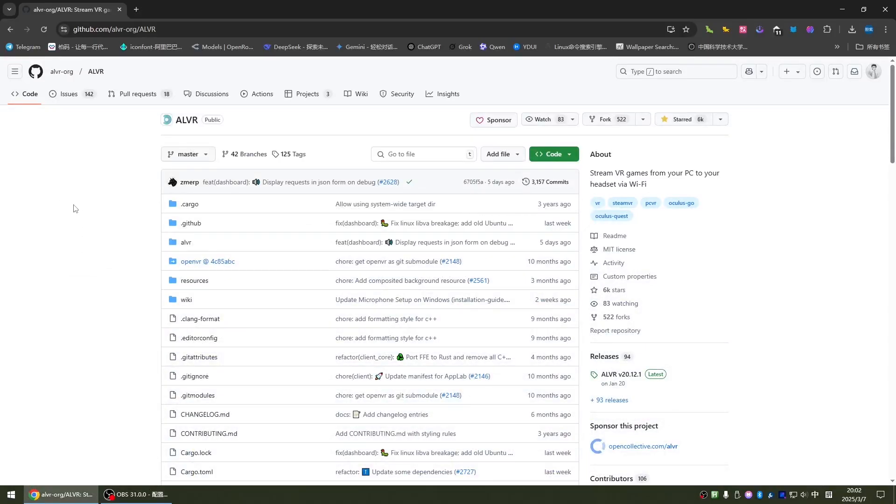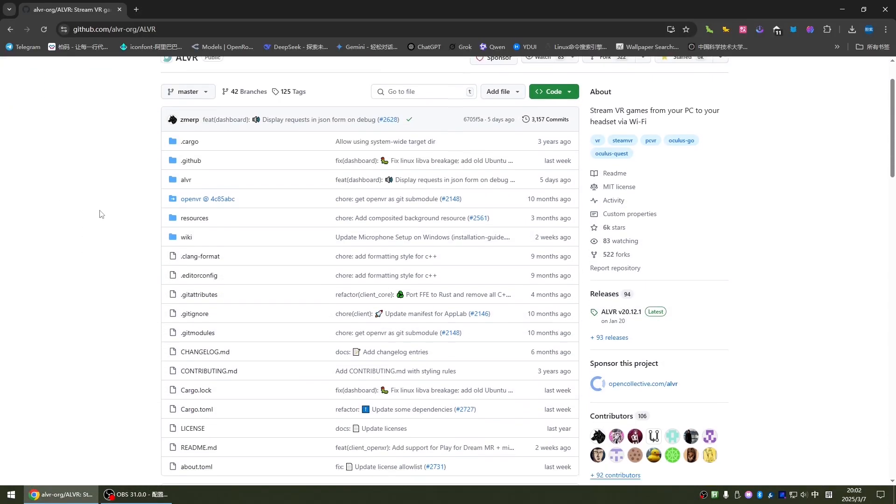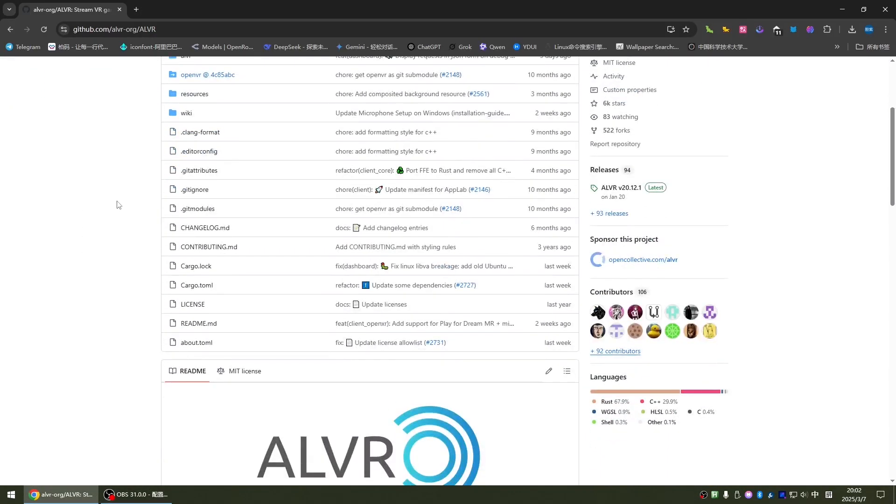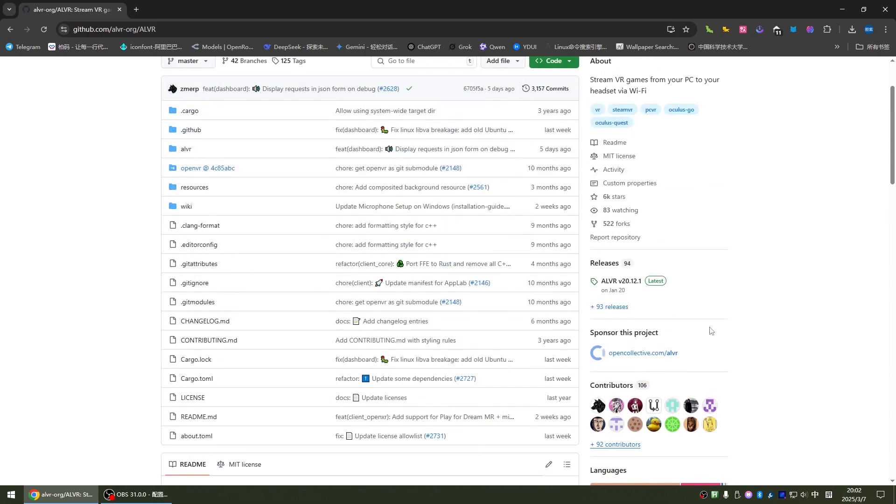Hey everyone. Recently ALVR's latest version supports wireless streaming. You don't have to use Meta Quest Link or log into an account to perform wireless streaming. You can use this tool. This project is written in Rust, very elegant.